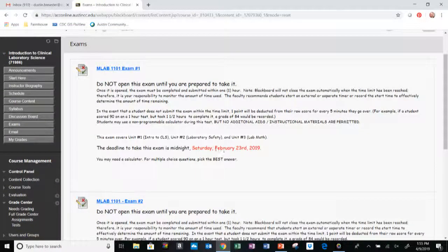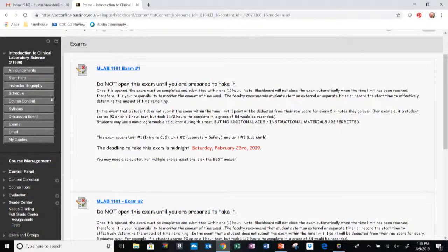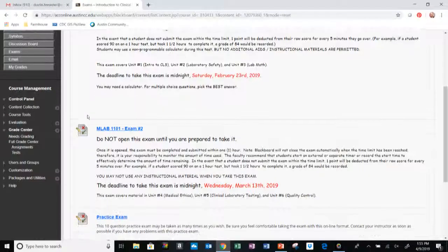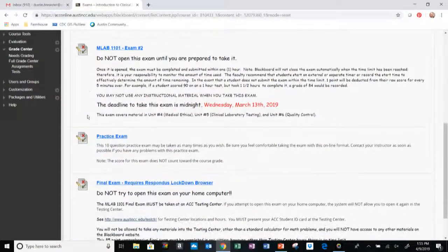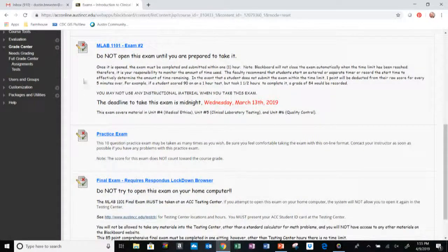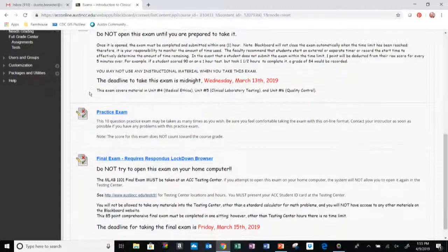The first exam, which you can find the due date here, which will be updated because this will be from a previous semester, or you can find the due date in the Schedule tab. Next we have the second exam, which again you can find the due date in the Schedule tab.